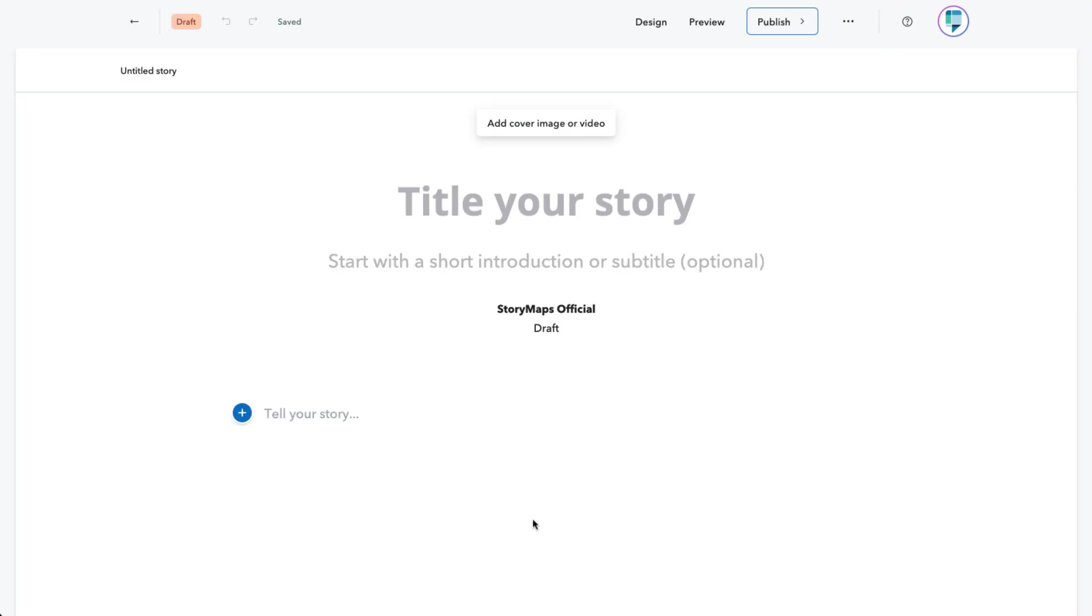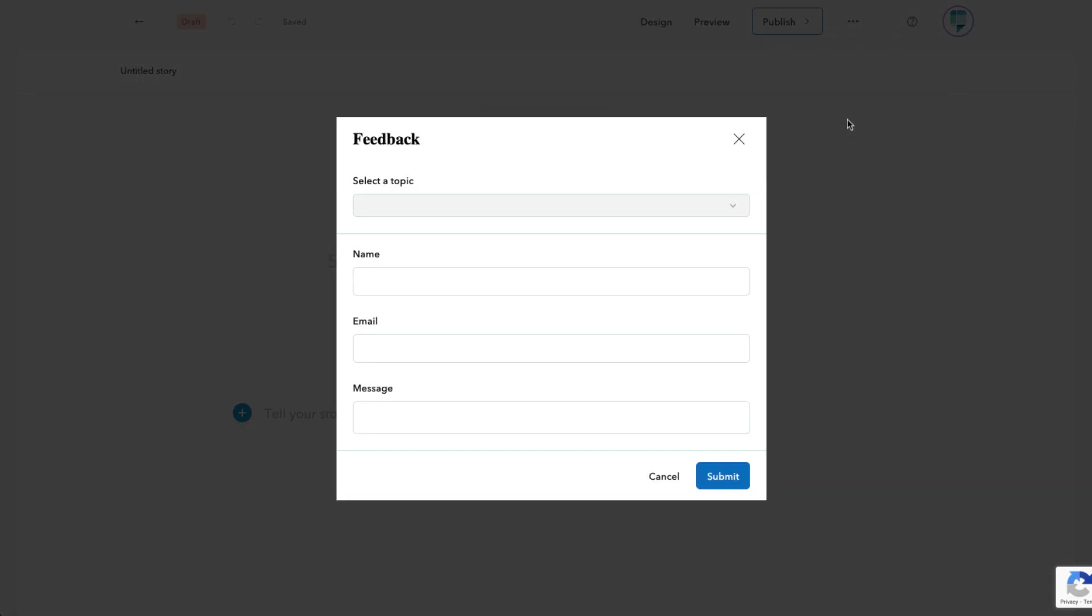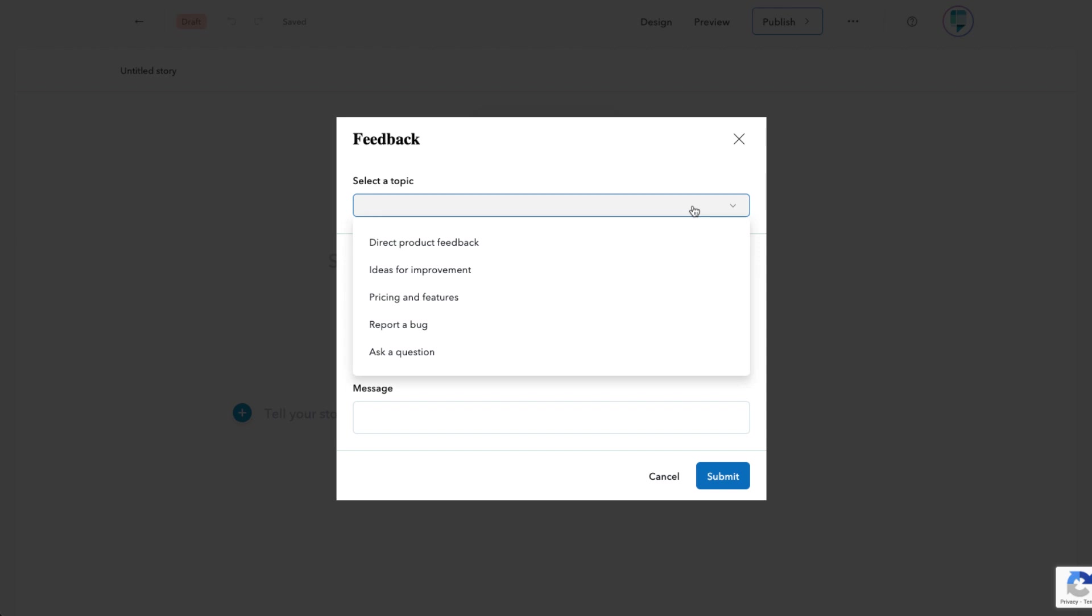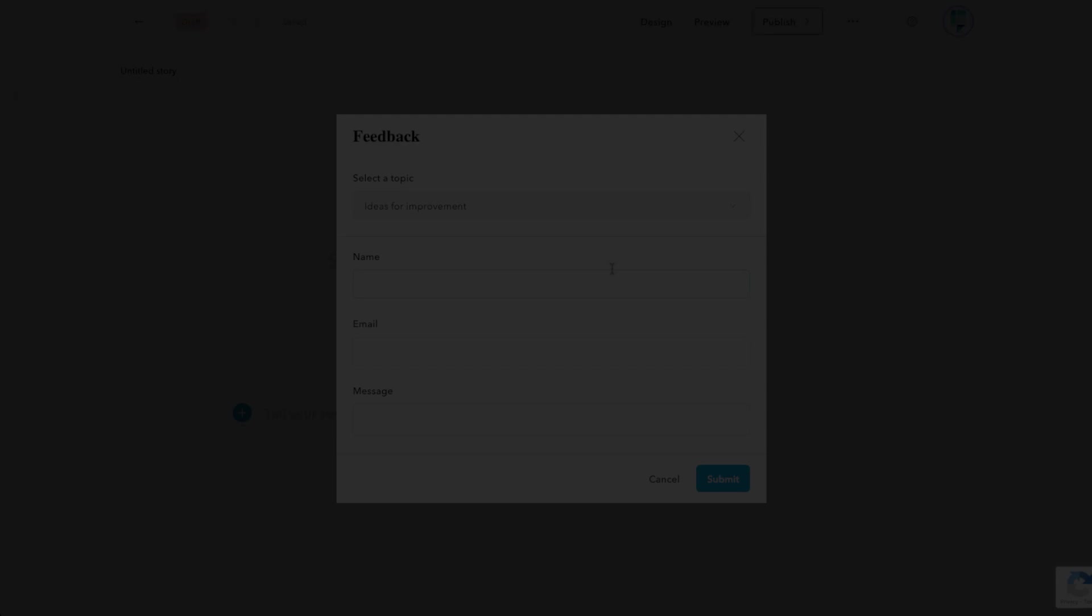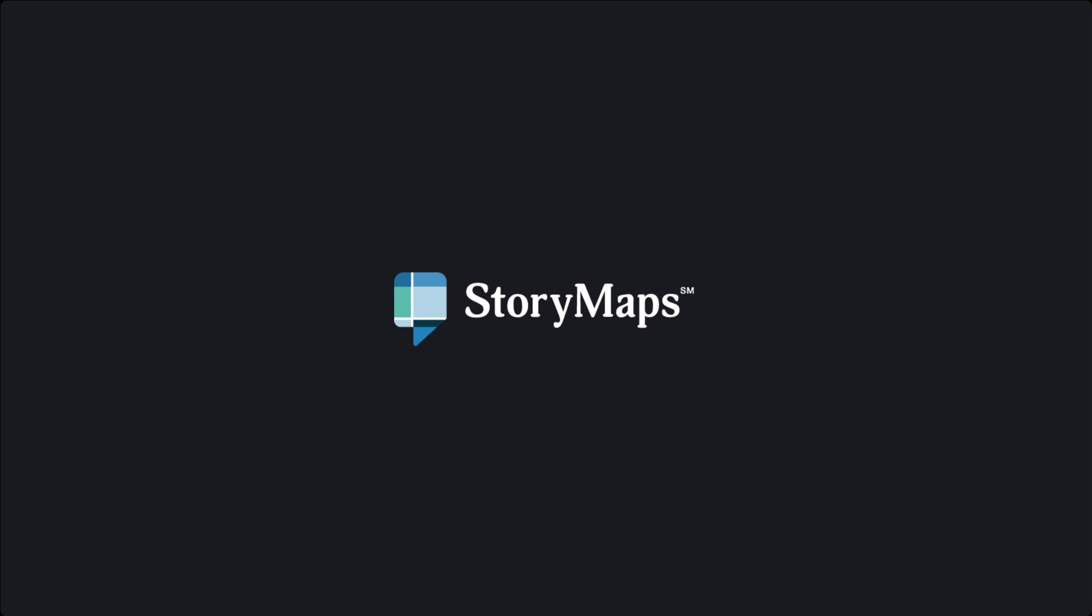We're constantly looking to improve story maps in any way we can. As you're playing with these new features and old favorites alike, if you have any questions or suggestions, please don't hesitate to use the feedback form available in the help menu in the header.